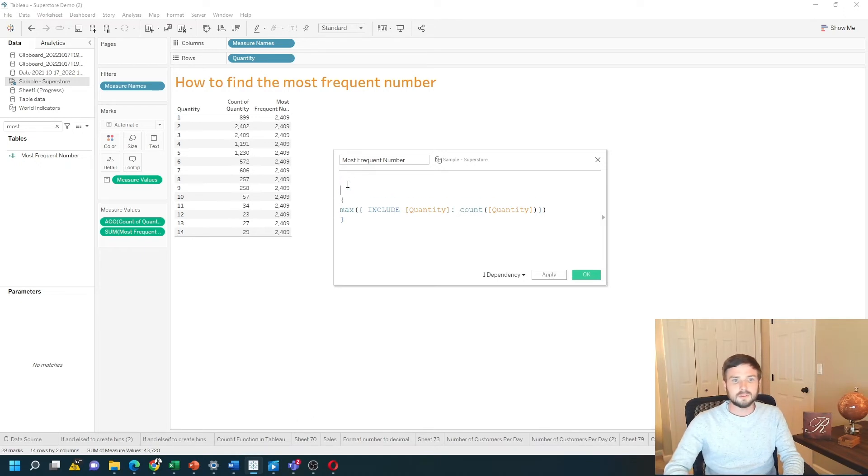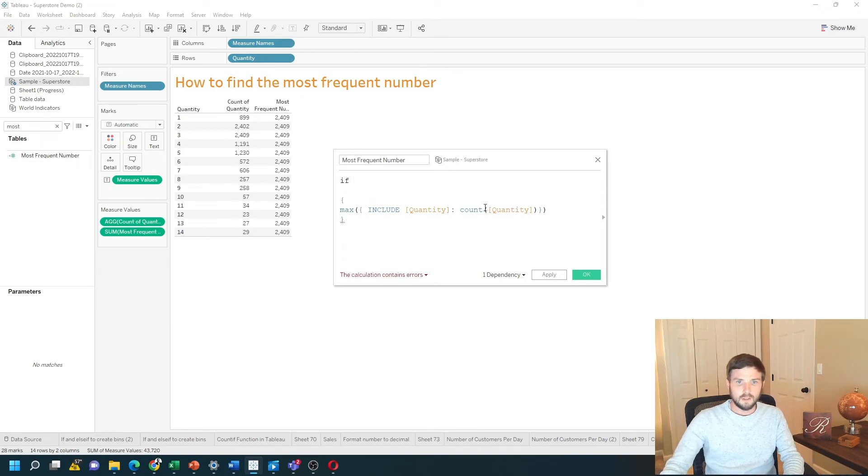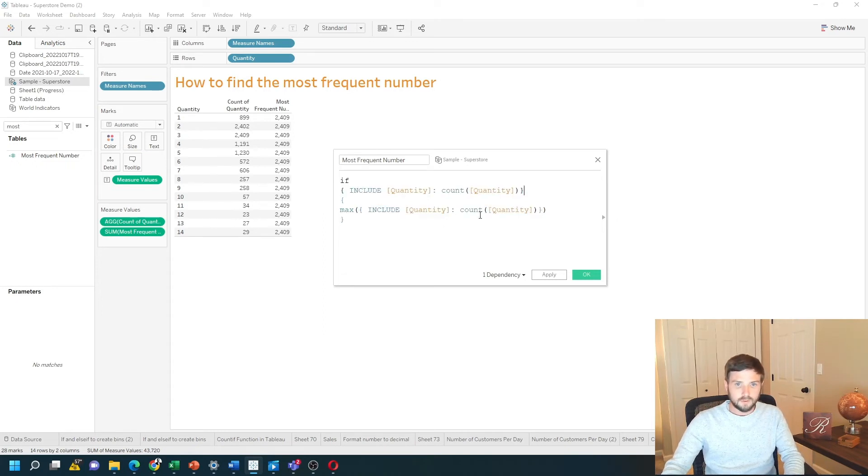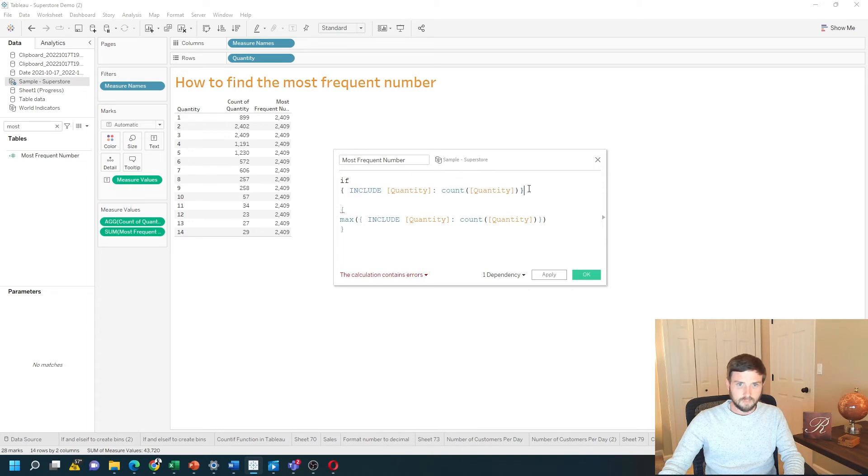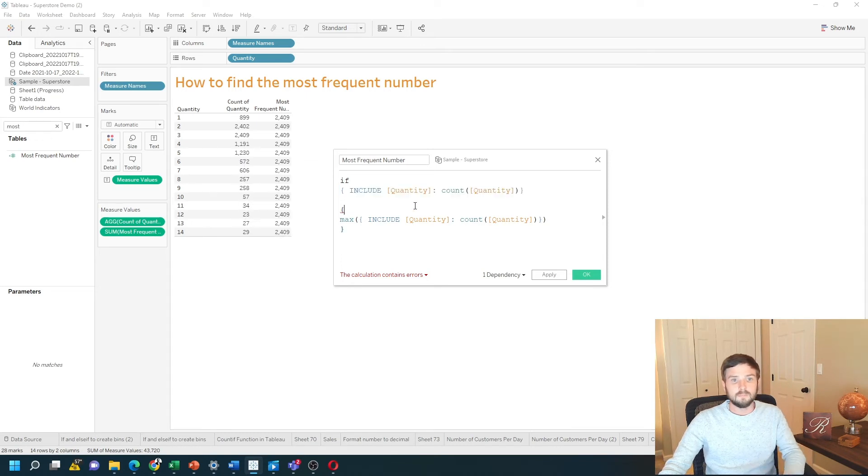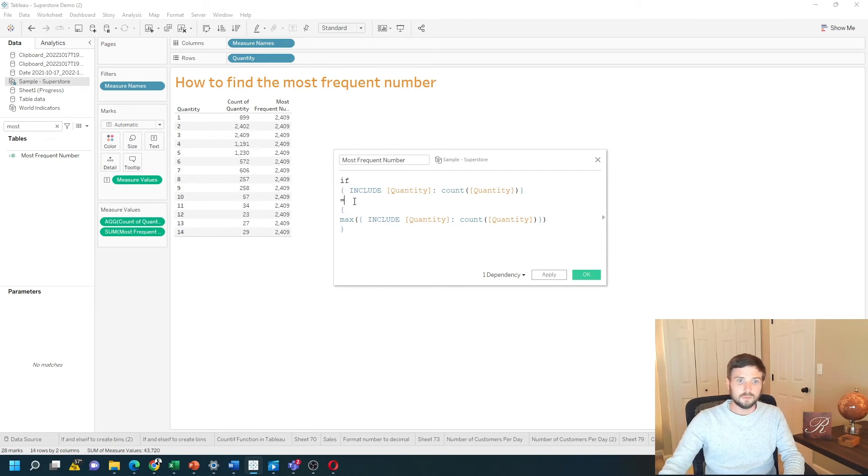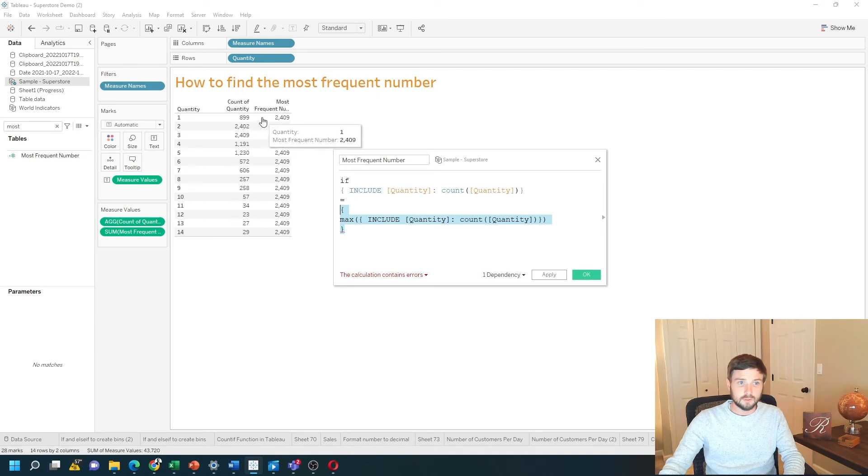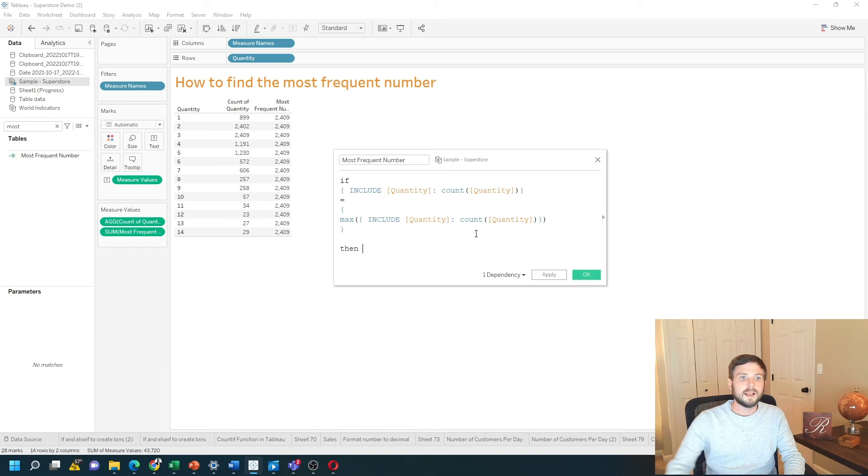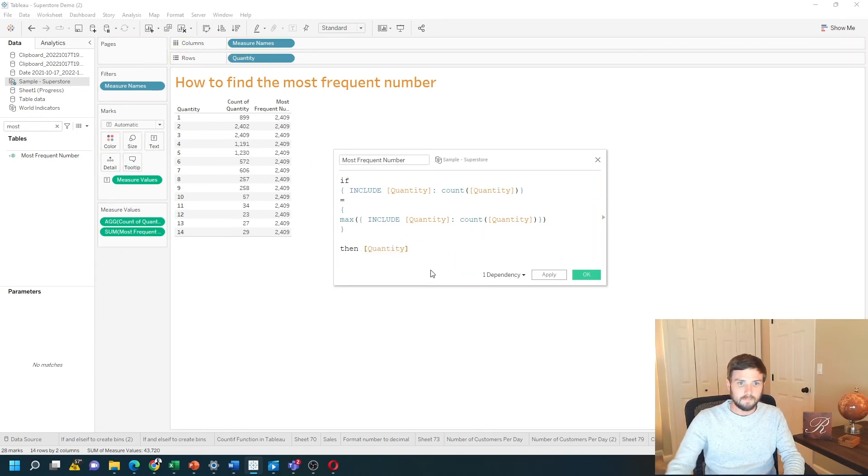So I'm going to wrap this entire calculation in an if statement. I'm going to copy the center of this calculation. If this value, and if you remember this value include quantity count of quantity is the same as count of quantity. If that is equal to that max value, so the 2409, so this is going to be true, these are going to be false. Then output quantity. End.